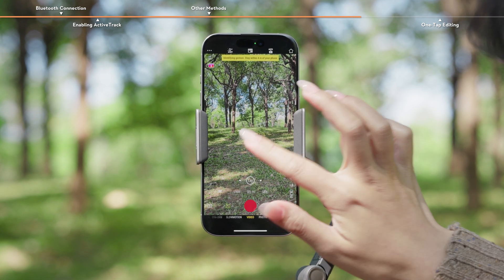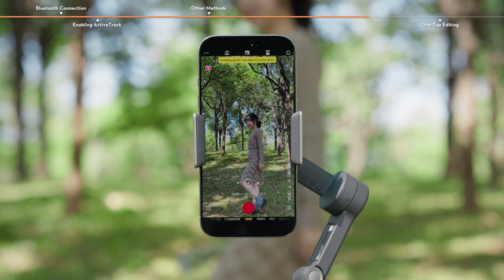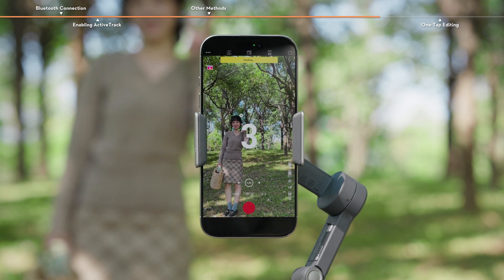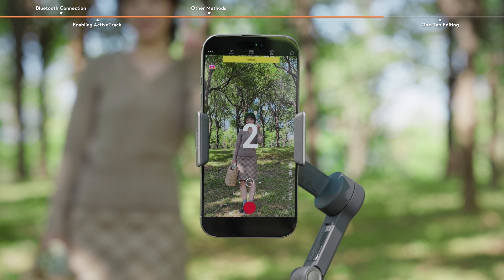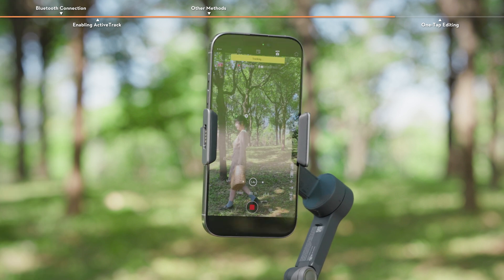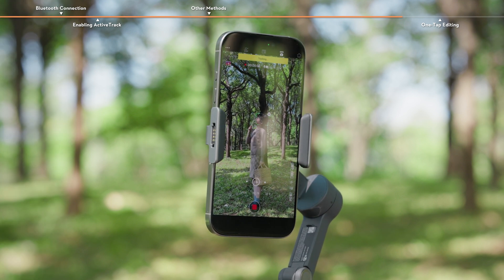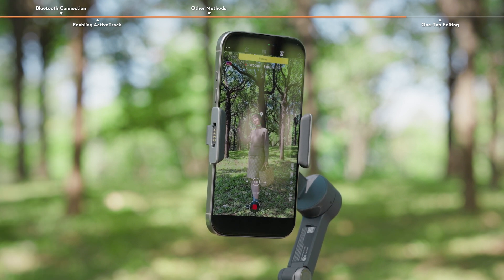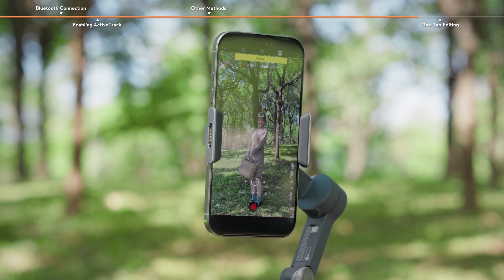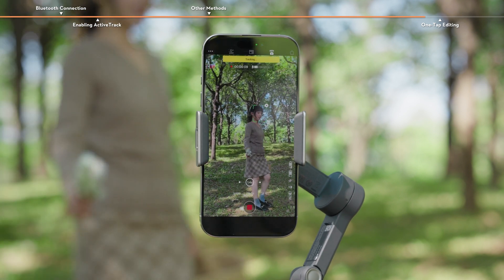You can place the gimbal on a flat surface and adjust to a desired composition. Then show the palm or V gesture to the camera. DJI Mimo will automatically identify and follow the subject and start shooting after the countdown. To stop shooting, show the palm or V gesture again.